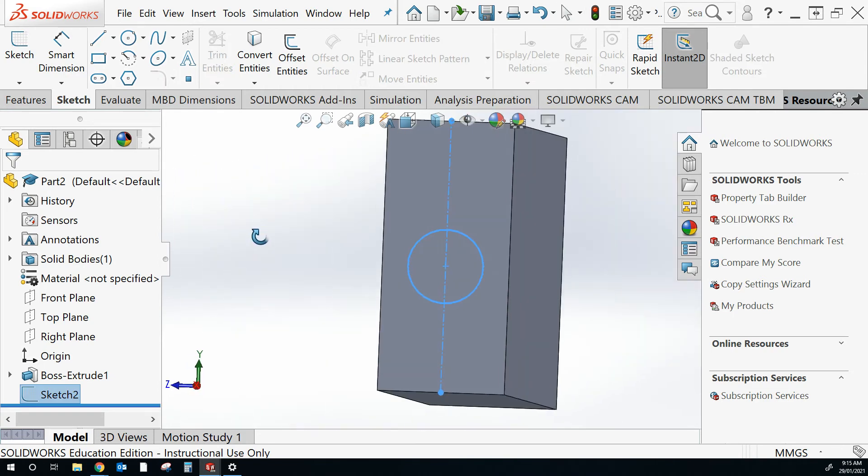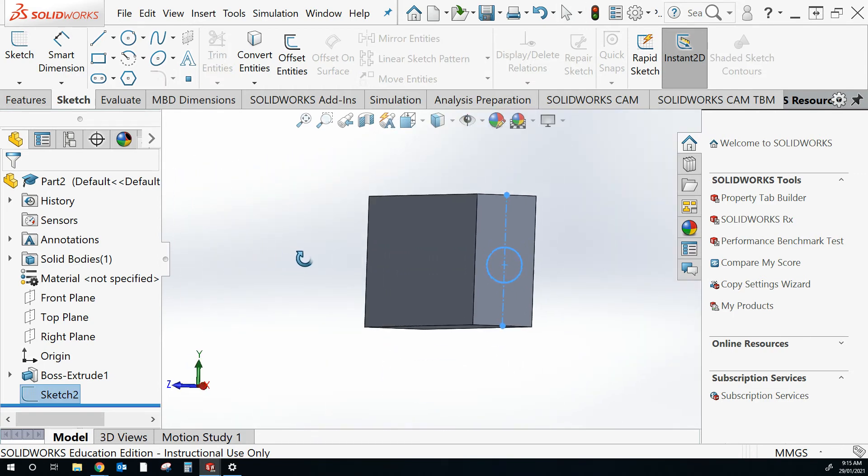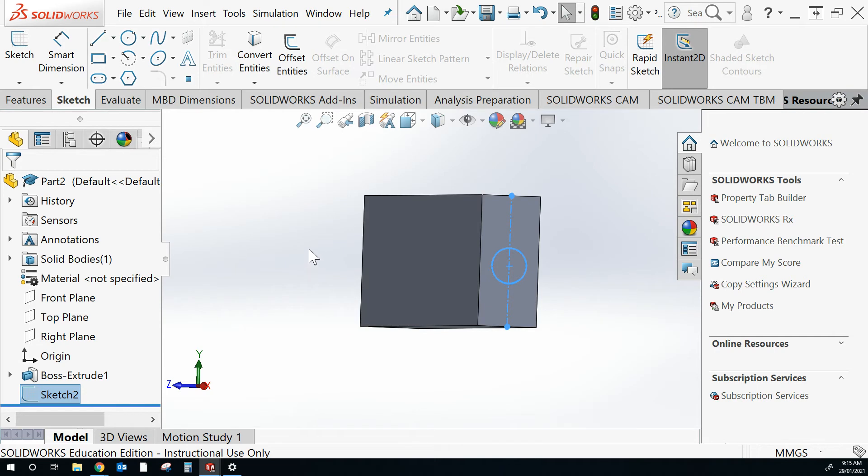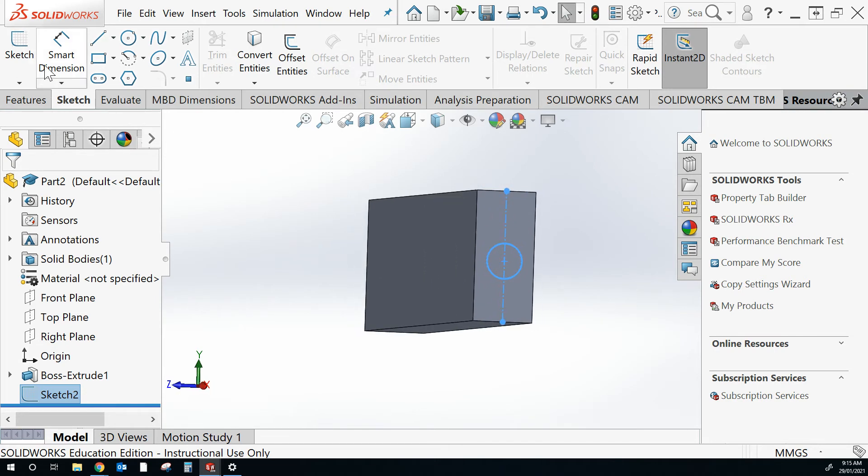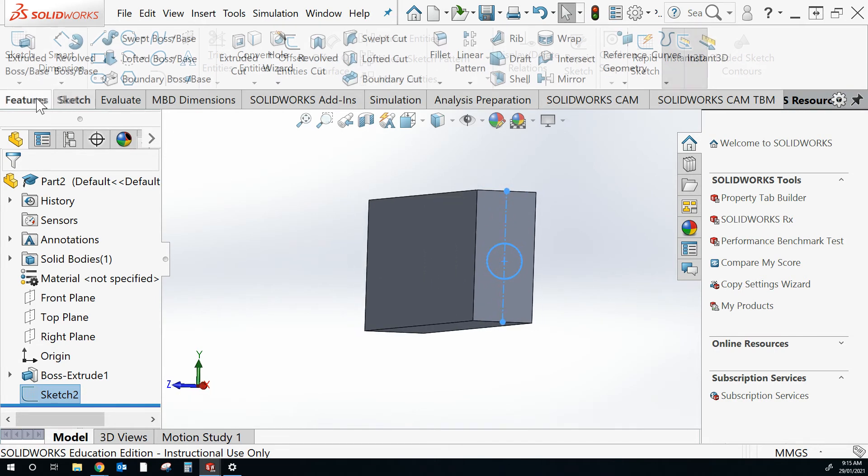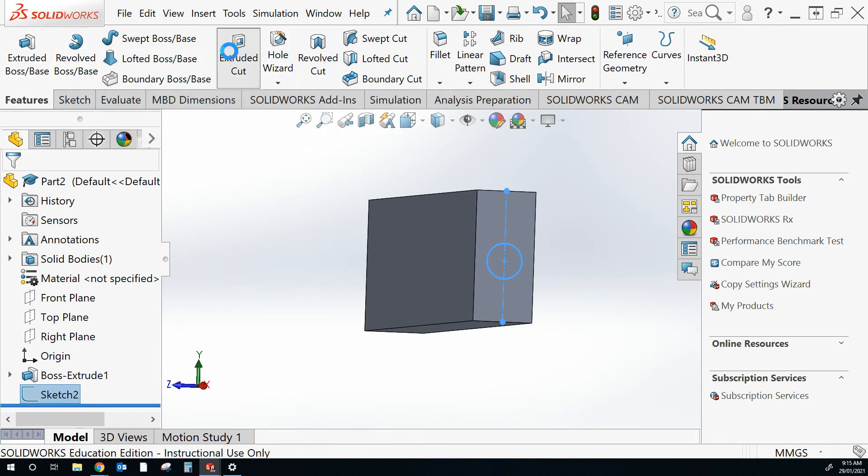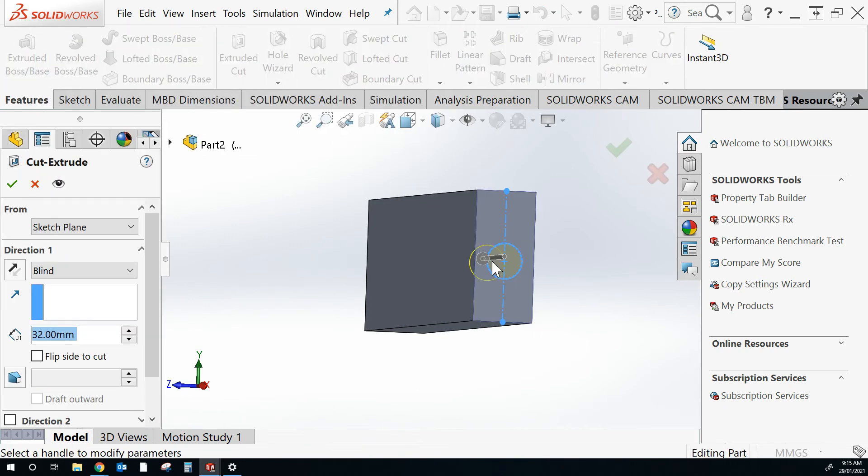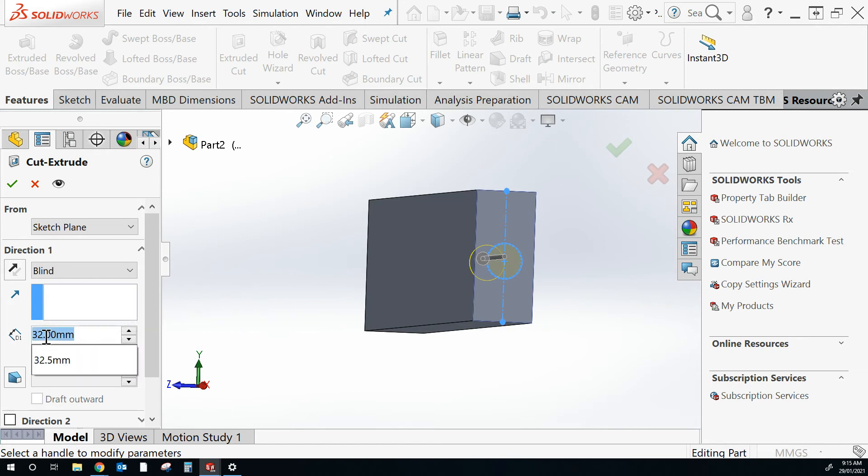I'm in a 3D view. I'm going to click on my mouse and rotate. I'm going to features, extrude cut. It's already selected that. It said a depth of 32. I want the depth to be 51mm.